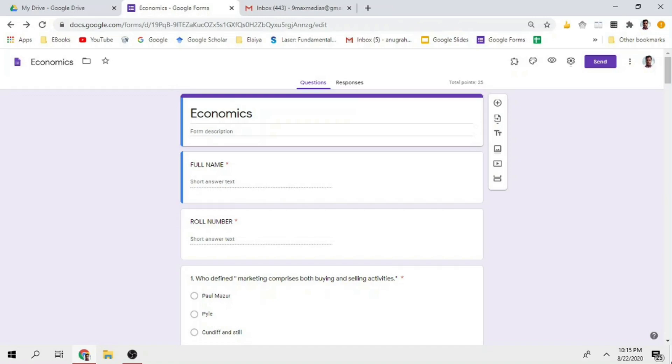There is an online class. You can conduct online tests. When you conduct online tests, you can fix the online test. If you have one test, only one student can access the Google form.